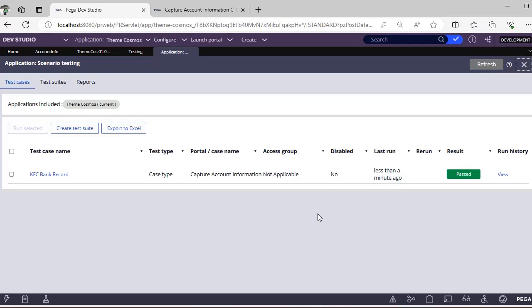I'm going to Test Cases, selecting the KFC Bank Record test case, and clicking Run Selected. The result shows it has passed — the expected result is true and we did not tamper anything.